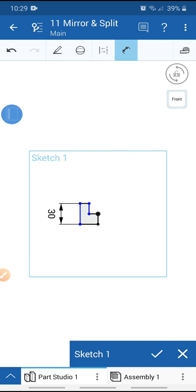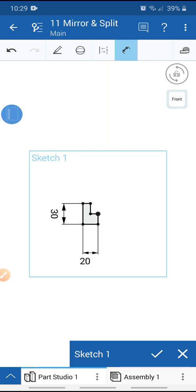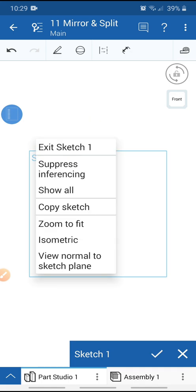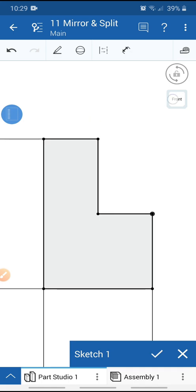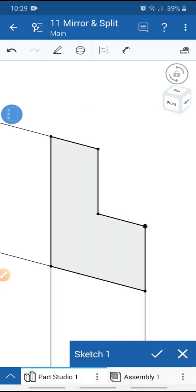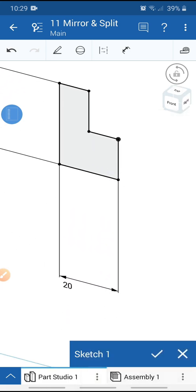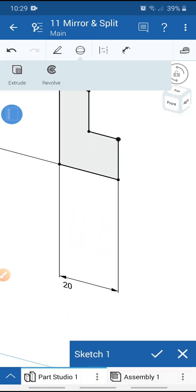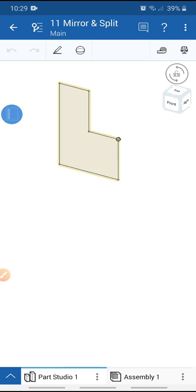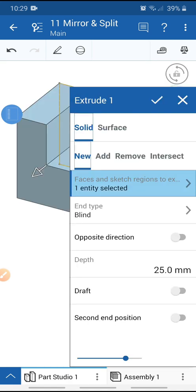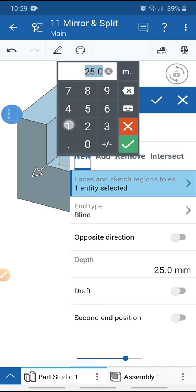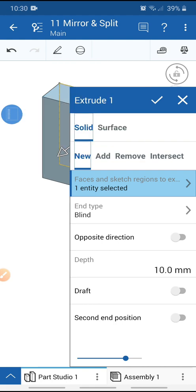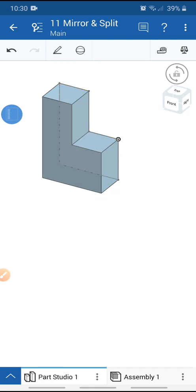Set 30 millimeters and 20 millimeters, then exit the dimension tool. Zoom to fit and select trimetric view. Go to the feature and extrude, give a depth of 10 millimeters, and click OK.